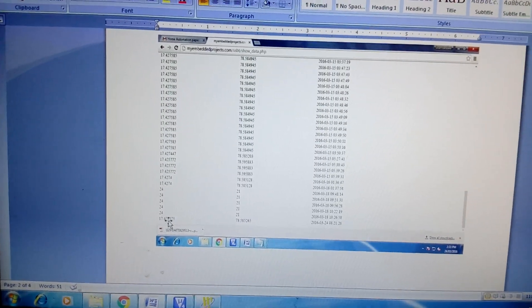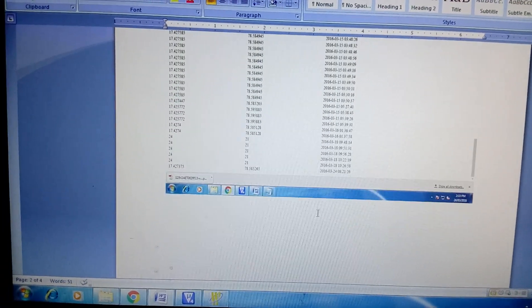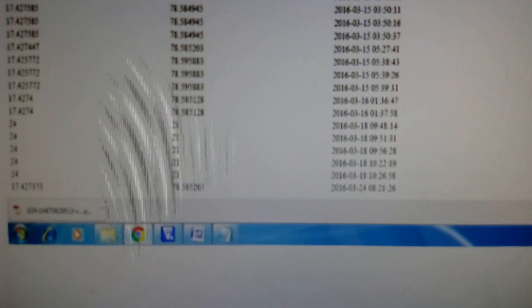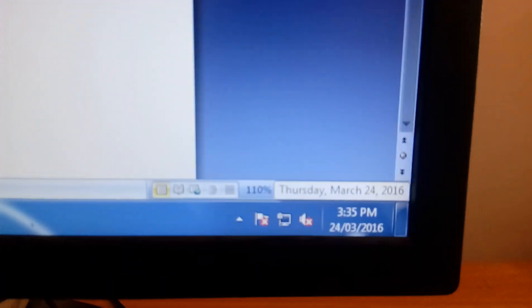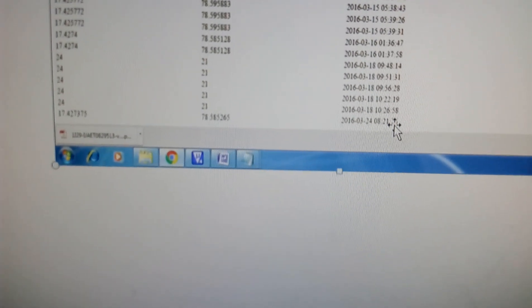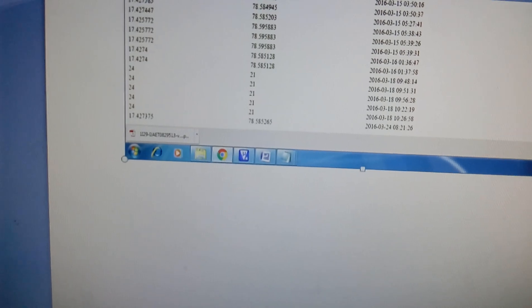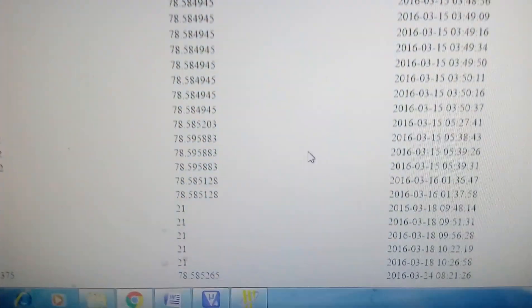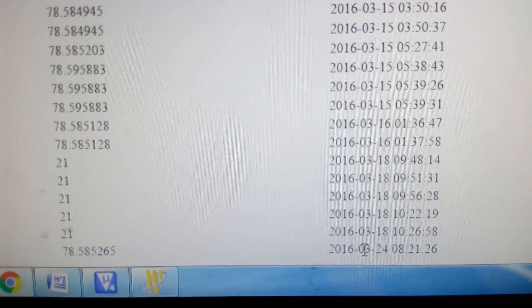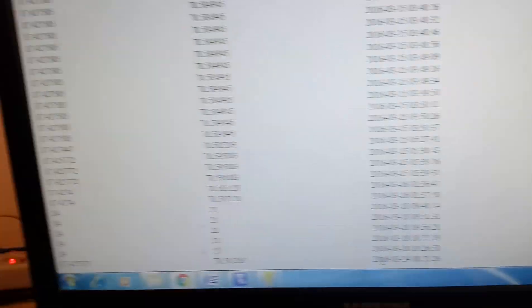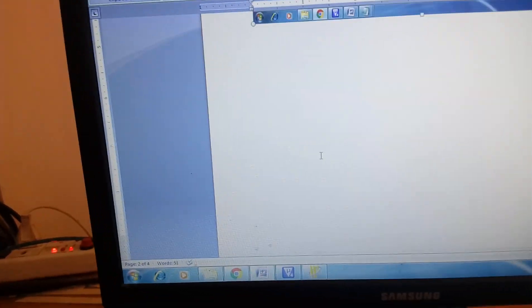We are getting the data from the satellite — this is the latitude and longitude point. The date today is 24/3/2016. On our website, myembeddedprojects.com/ssbt, you can observe the date 24/3/2016 being displayed.